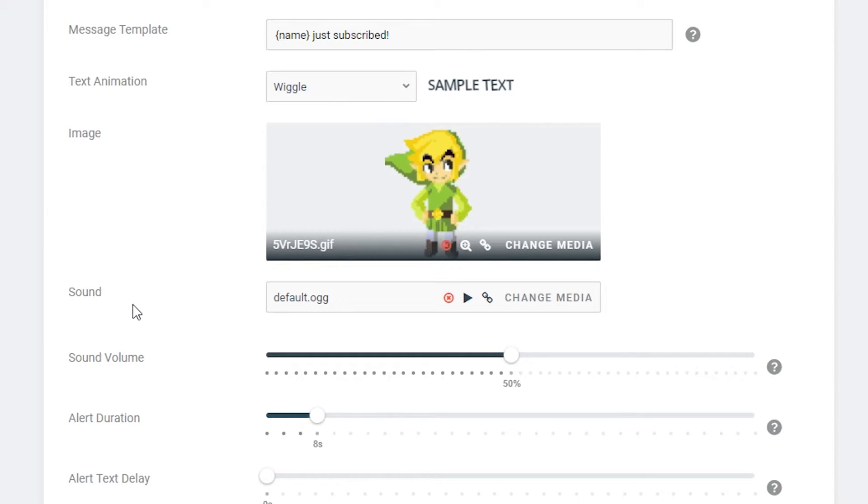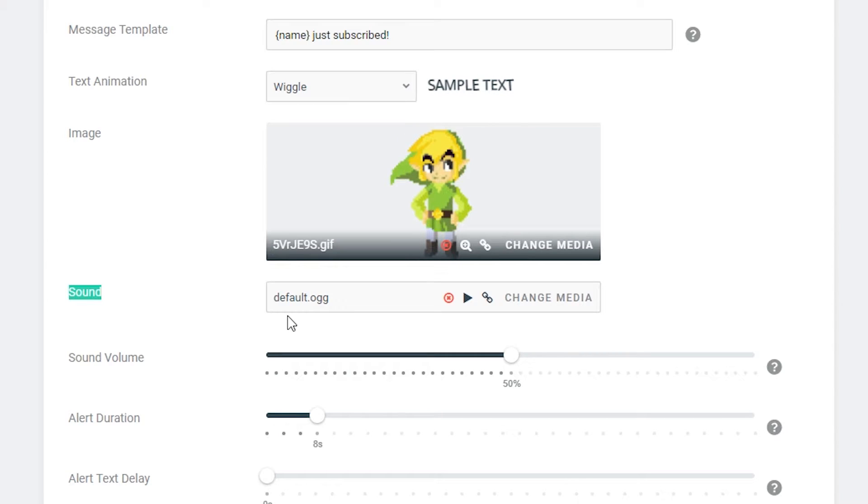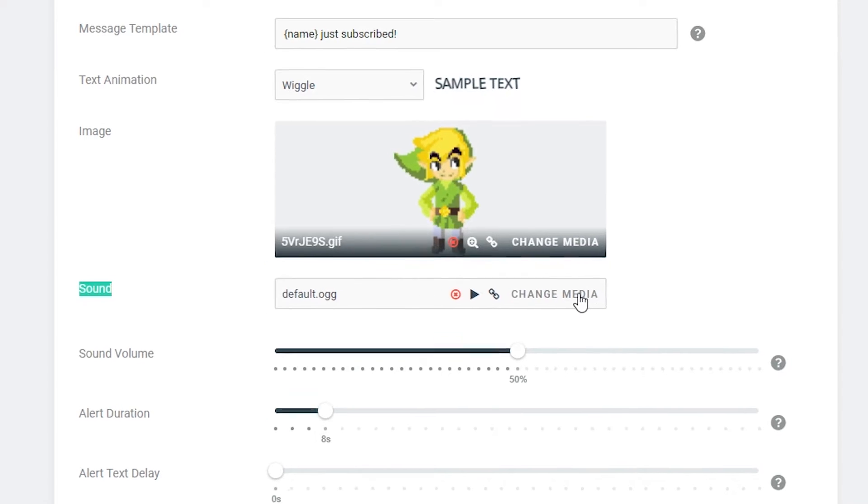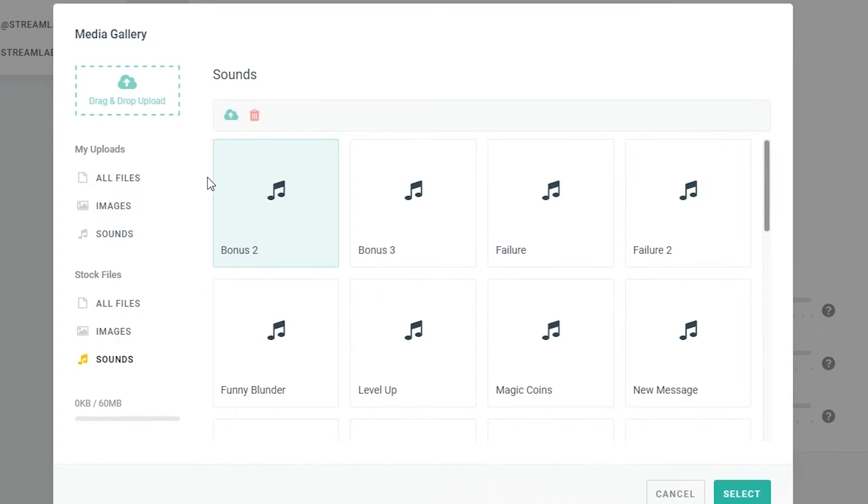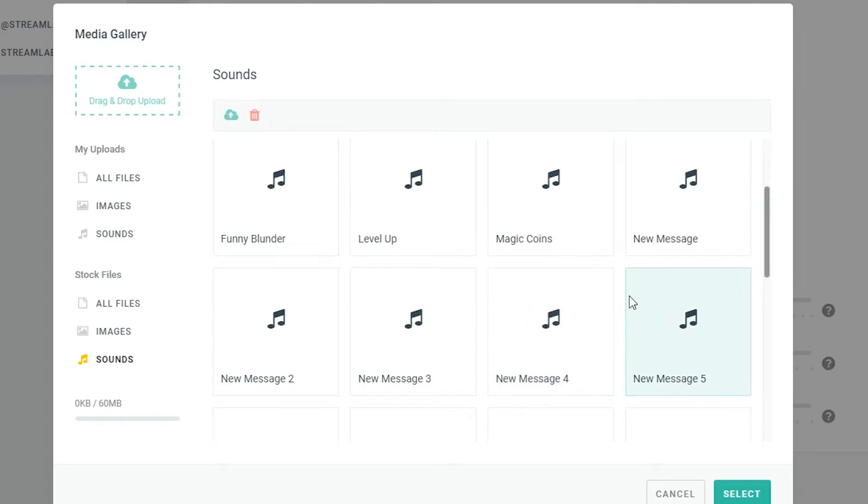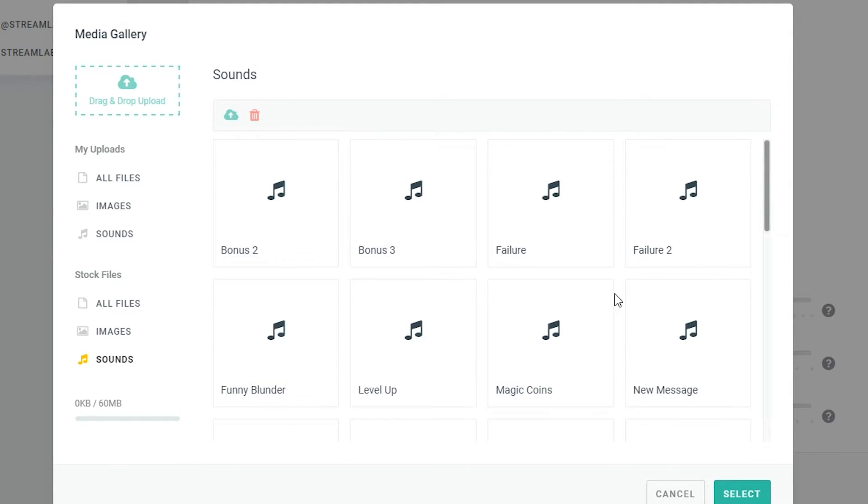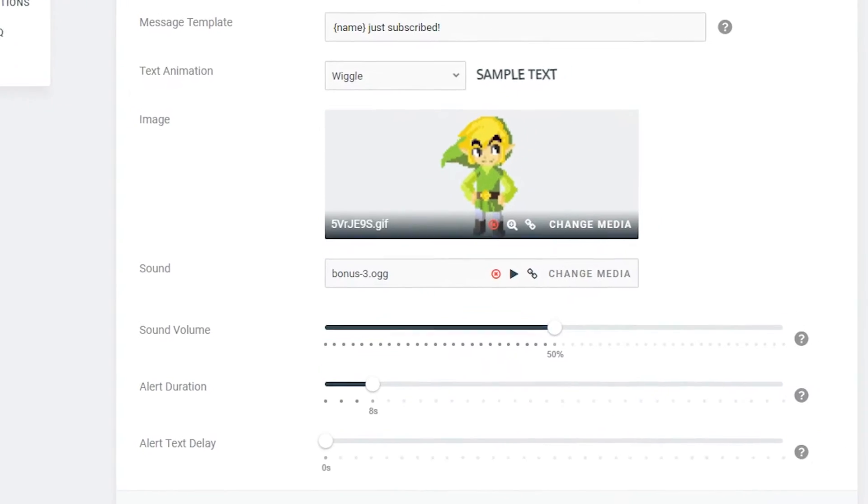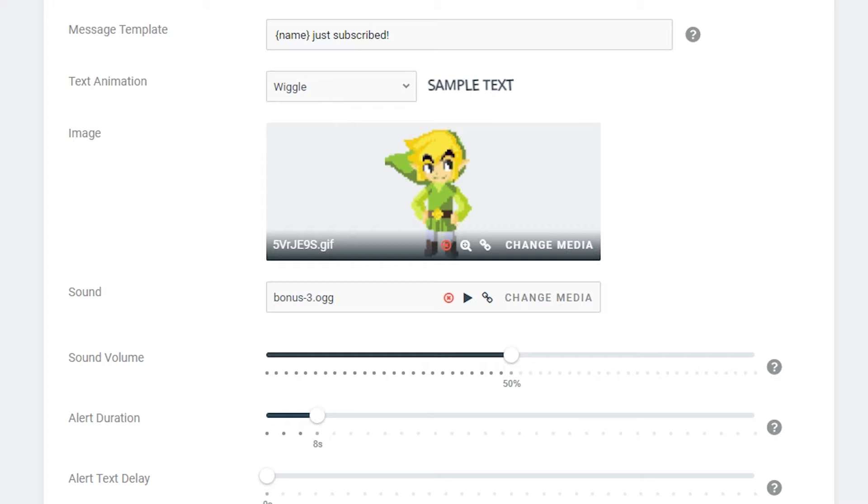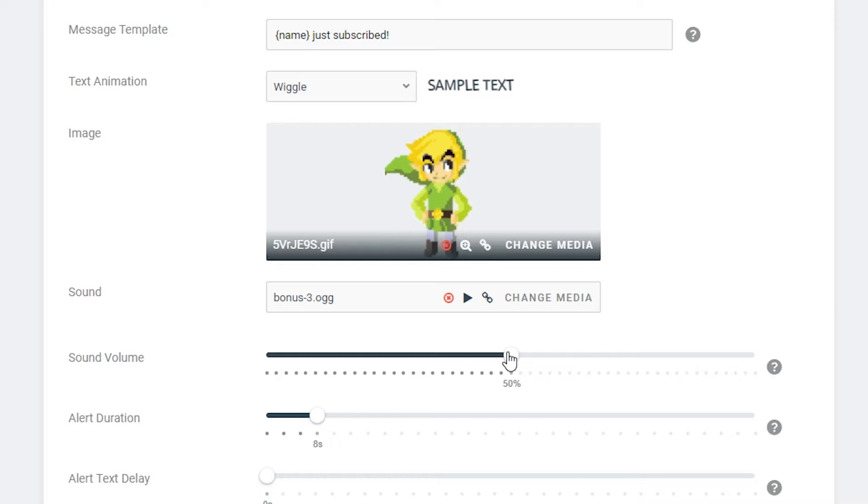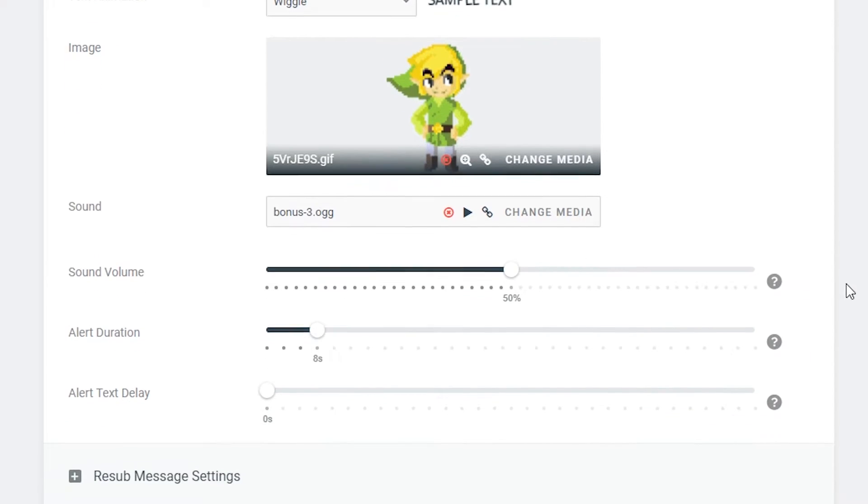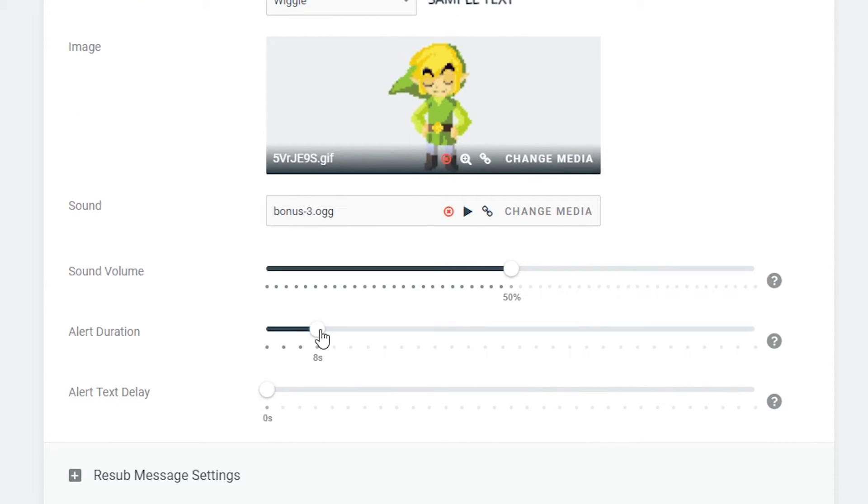And underneath that we can choose the sound. So here we can have a sound file that's going to play and pop up when a new user subscribes. You can change that just like you did before and there's also a bunch of different stock sounds here. So in this case I'm just going to take bonus tree for example and it'll give you a quick preview of what it sounds like. This is a really cool one I think it kind of matches the Link style.